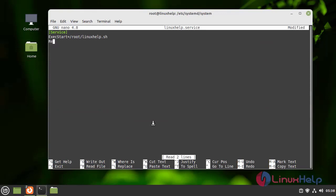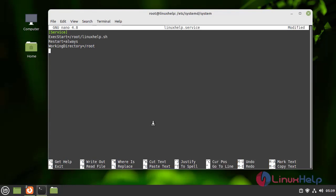Now I am going to add the Restart option. I am giving always — this one restarts in background. And WorkingDirectory: slash root. And I am going to give the User as root and Group also root. And I am going to give the environment variables — Env path.